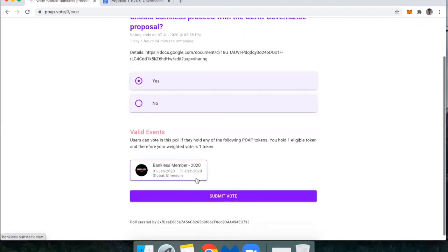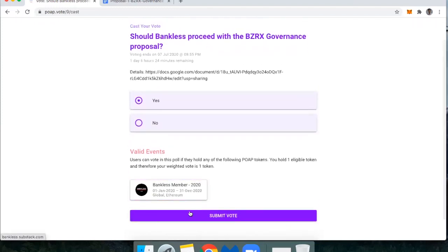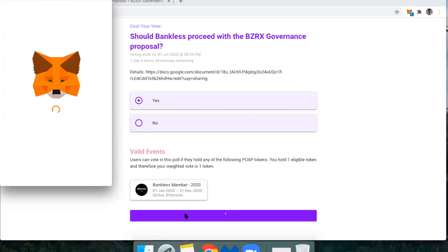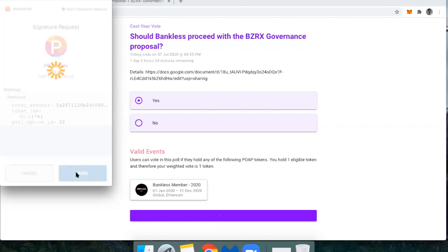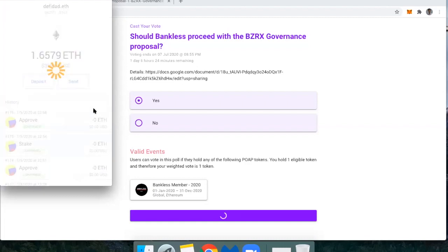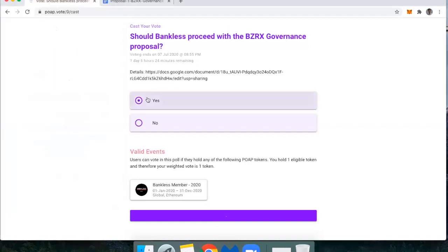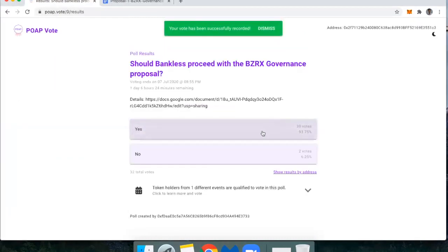Then you just vote yes or no. Should Bankless proceed with BZRX? I read over most of this earlier and I think it's a good idea, so I'm voting yes. If you hit 'Submit Vote,' MetaMask comes up and all you have to do is hit 'Sign.' That's it — nothing else is required, there's no gas to pay.